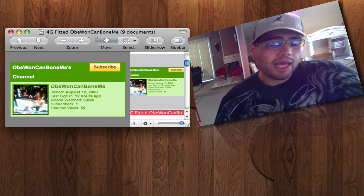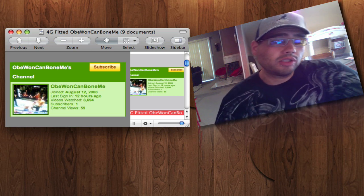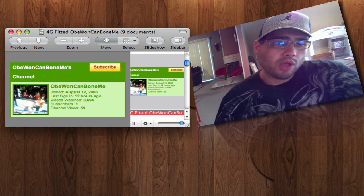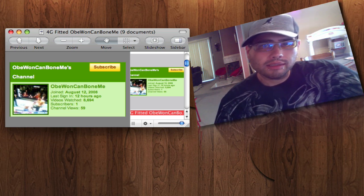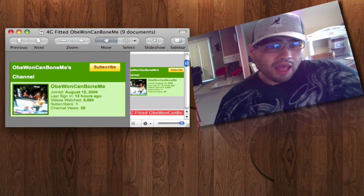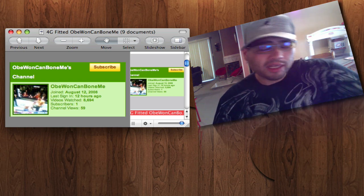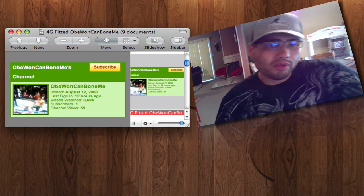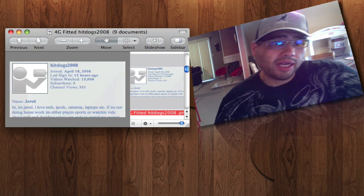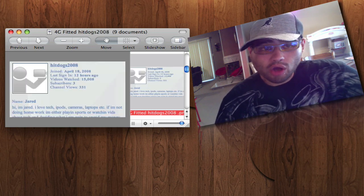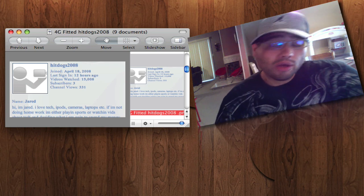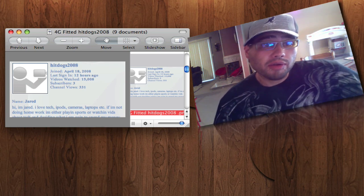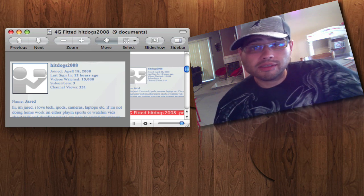Next winner is going to be, and I hate picking this one because I'm really going to have to say this name. It's Obi-Wan Ken Bone Me's. Really? Obi-Wan Ken Bone Me. You actually won another one of the fitted 4G cases. And then the last winner is Hit Dogs 2008. Those there are the three winners for the fitted 4G cases.